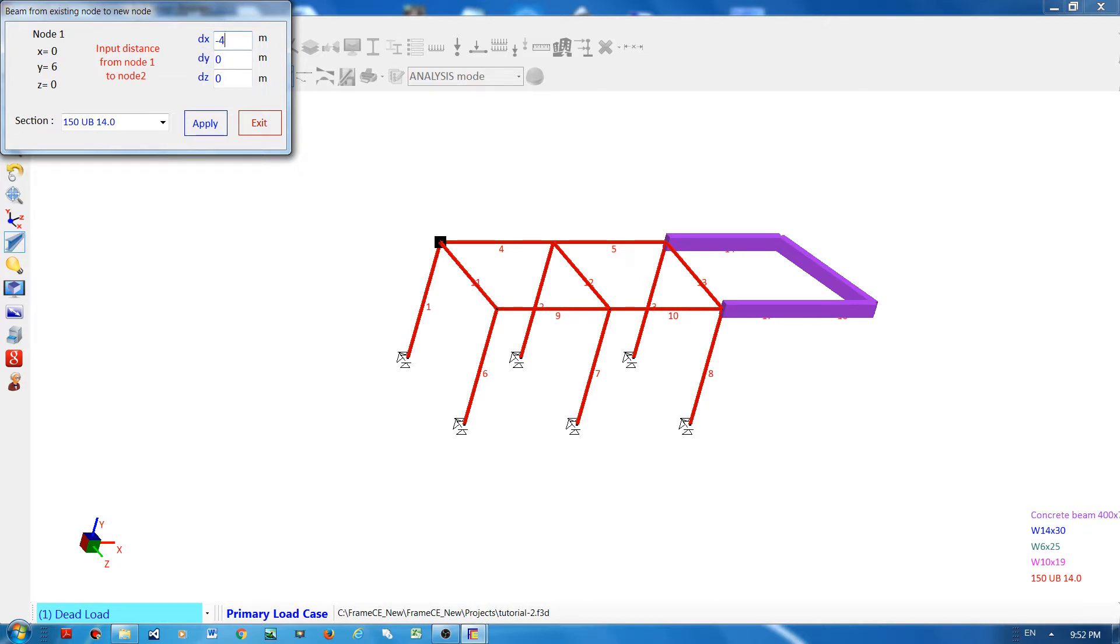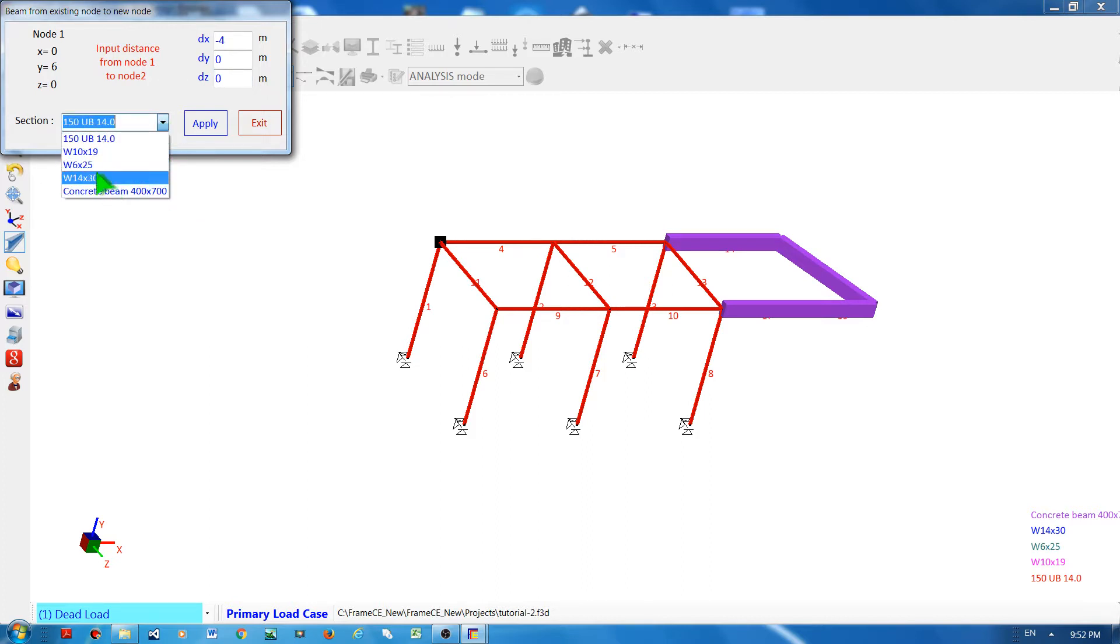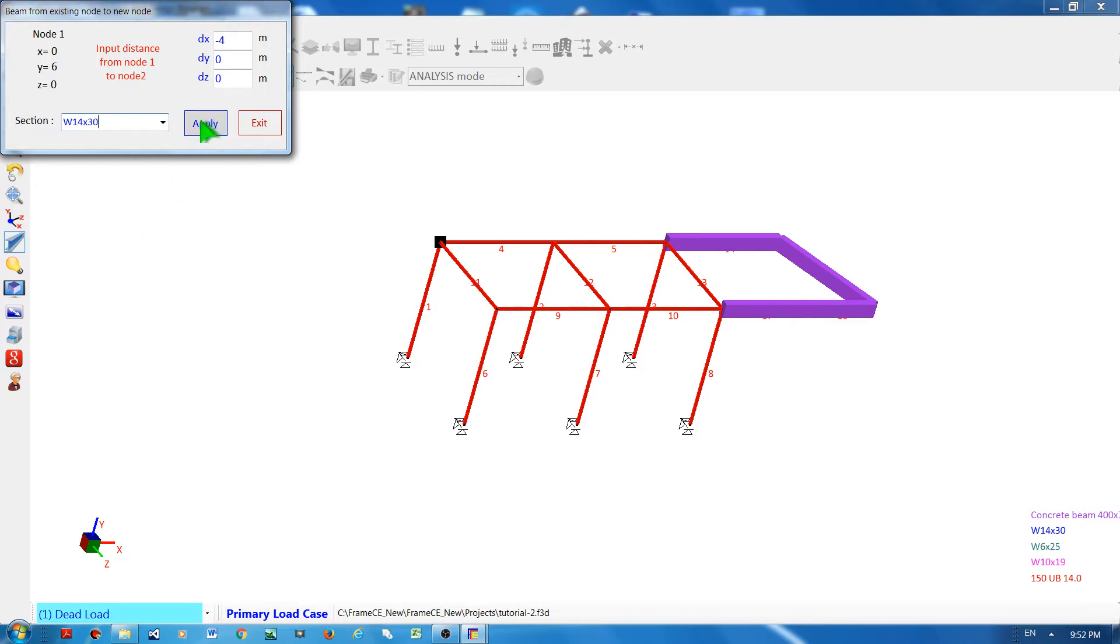Say, for example, if the distance is negative four meters, that is going in this direction, y0, z0, and assuming this is the member section, apply, and you will see that there is a new element that has been created.